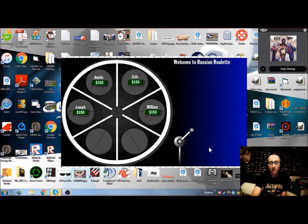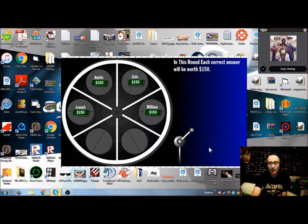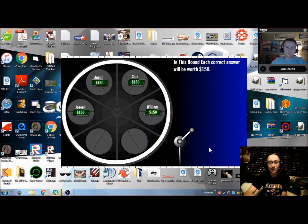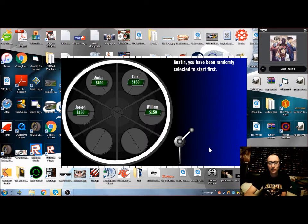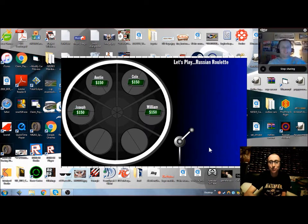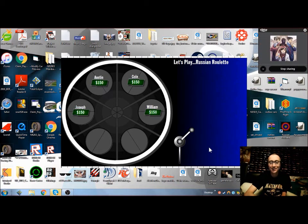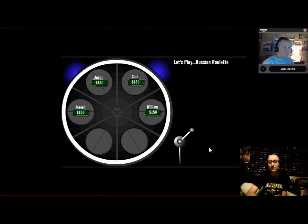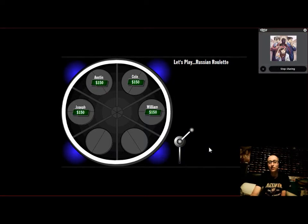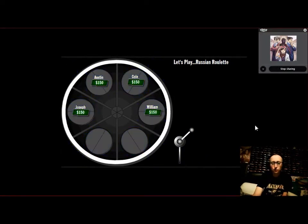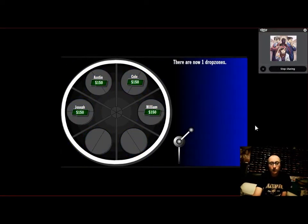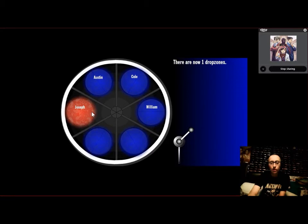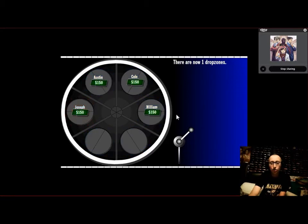Welcome to Russian Roulette. In this round, each correct answer is going to be worth $150. Austin, you've been randomly selected to start first. Let's play Russian Roulette. Everything's black. We start off with one drop zone.